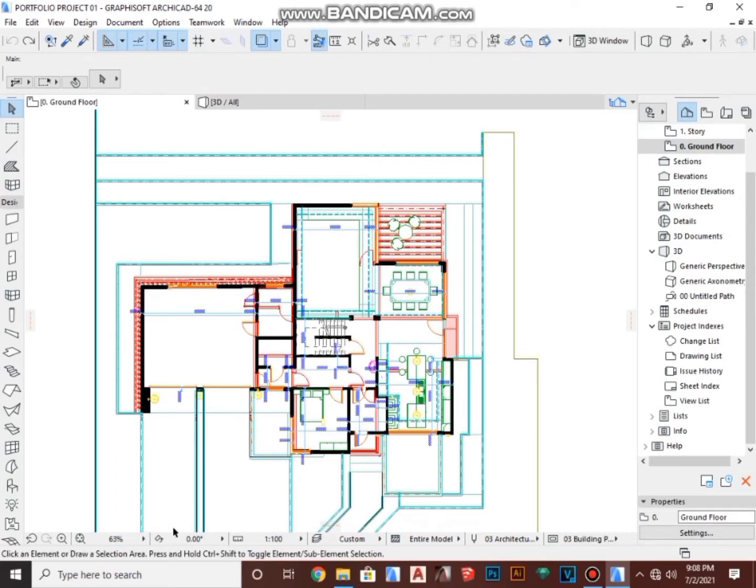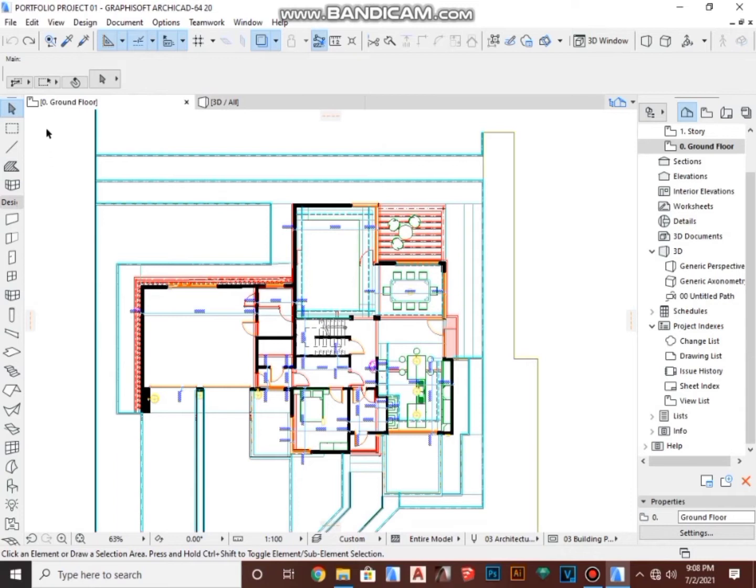Before I show you how to export, you first have to understand that ArchiCAD is a 3D software, meaning it only understands 3D language. So if you try to export your project in 2D form the way I have opened it on my window, it's not going to be exported because it is not in 3D.